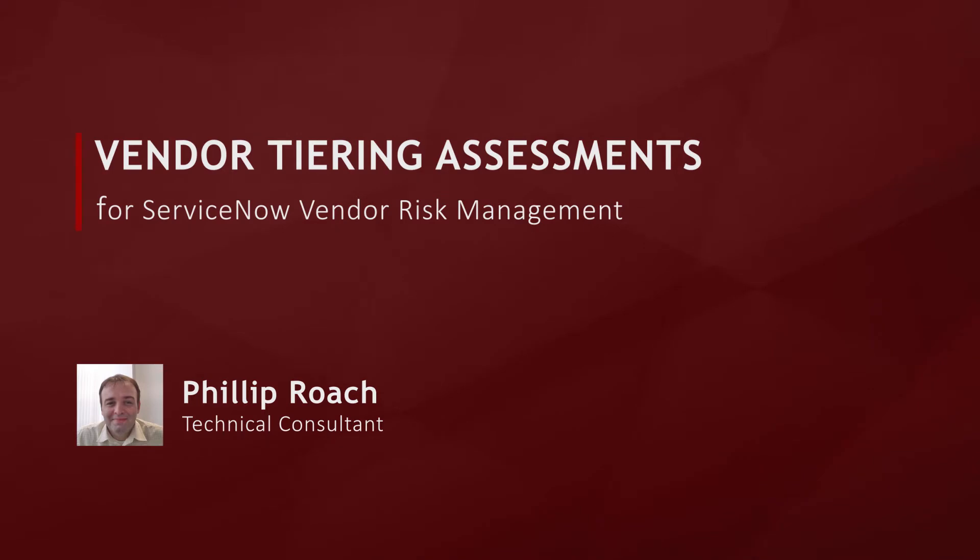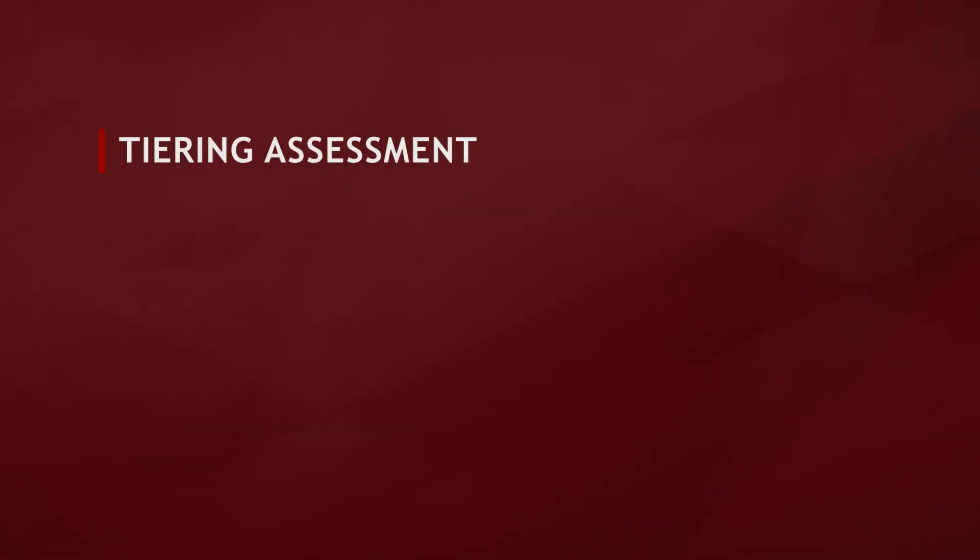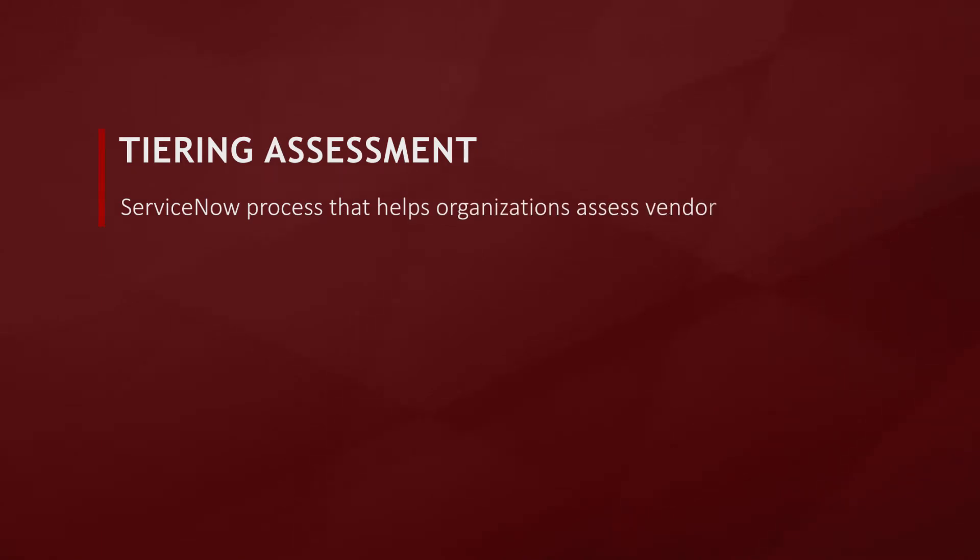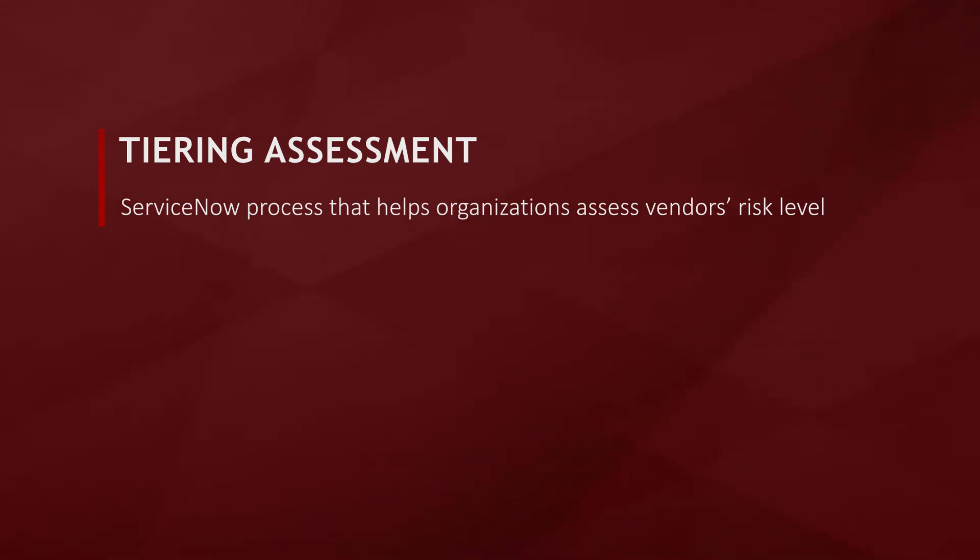I'm a member of the security and risk team. A tiering assessment is a core capability of the vendor risk module. It allows the organization to perform assessments against the vendor using internal company resources to gauge the risk that the vendor possesses for the company.